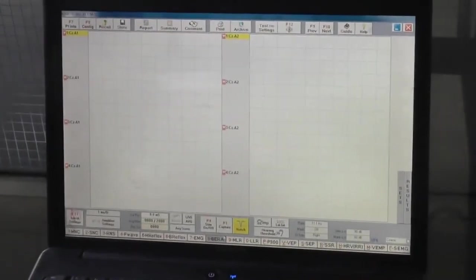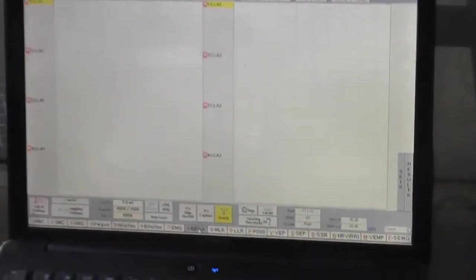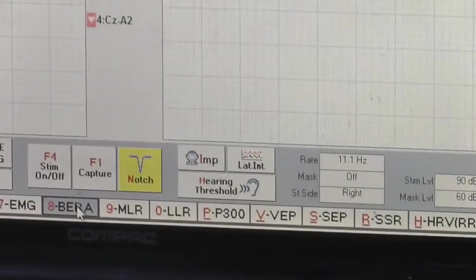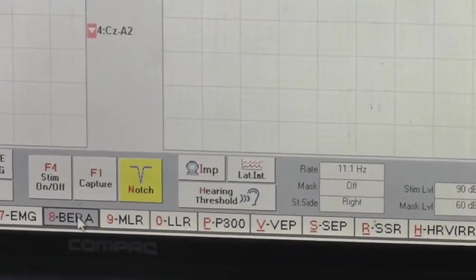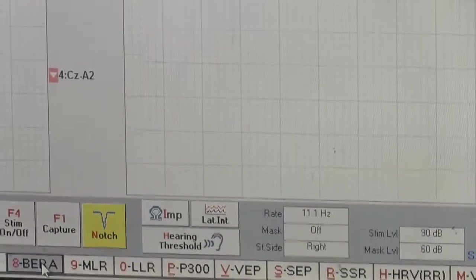Now let's perform the BERA test. First of all, select BERA over here as I have already selected.